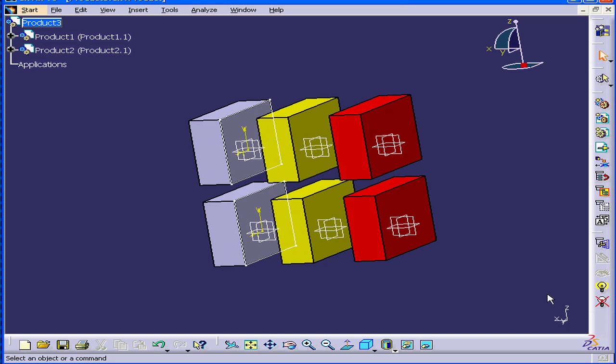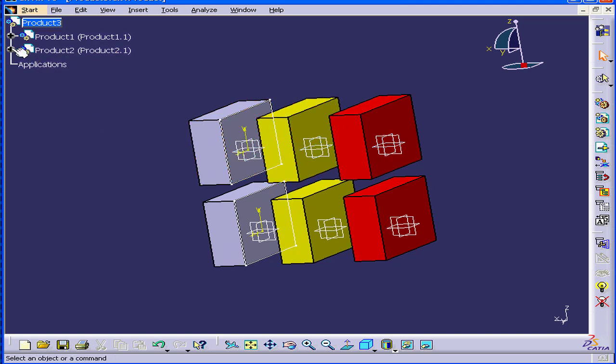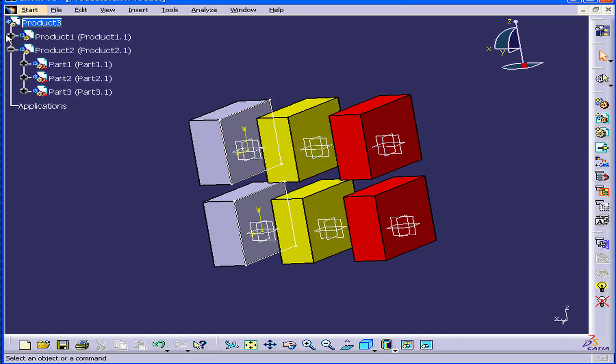Welcome to our tutorial on applying color and transparency. Let's expand the specification tree.